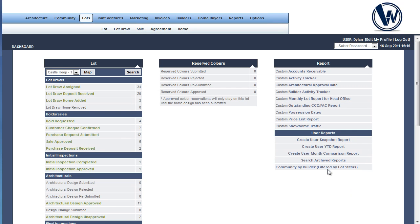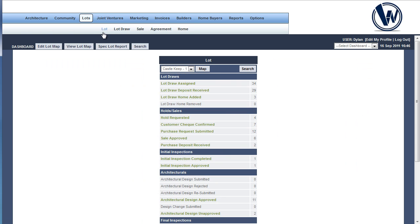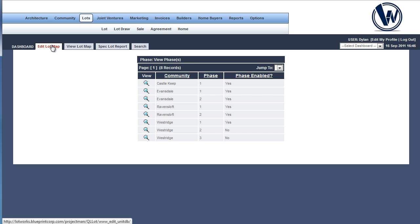To assign neighbors, you'll need to be logged in with a developer level account. Once you're logged in, you'll want to open the Lot Manager. Select Lots, then Lot from the menu, and click on the Edit Lot Map tab.